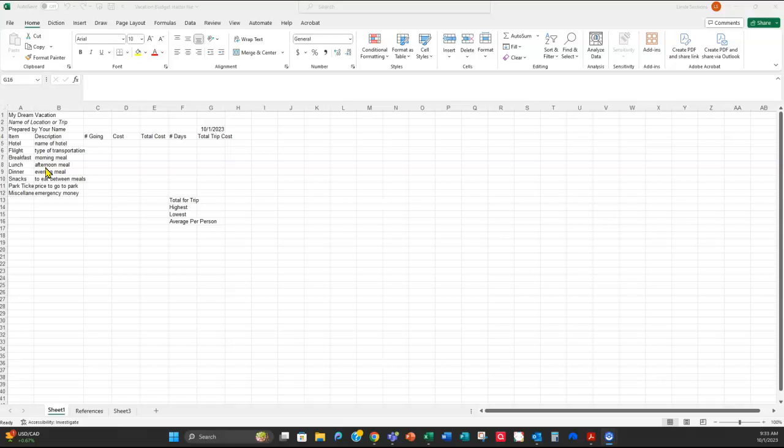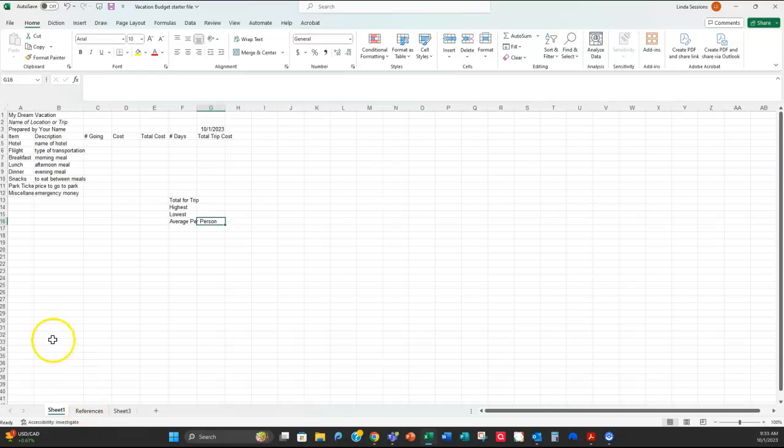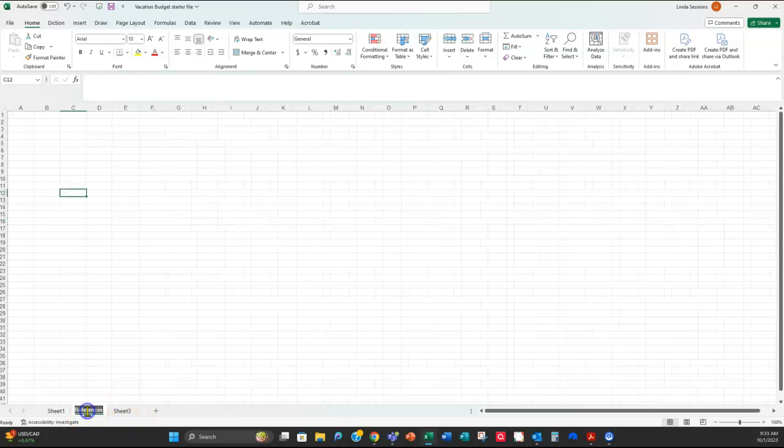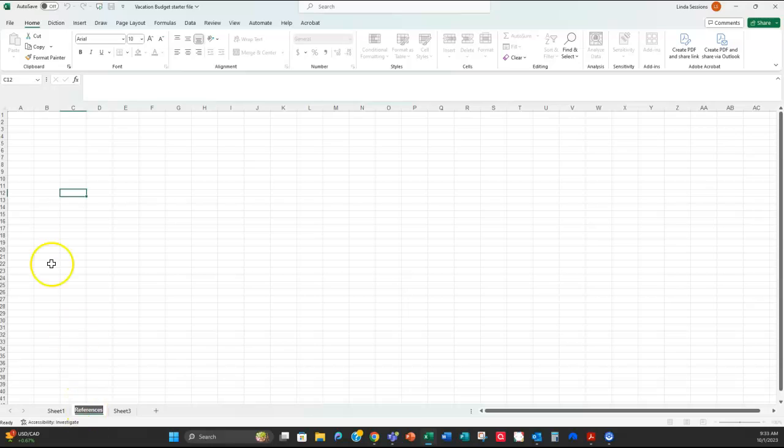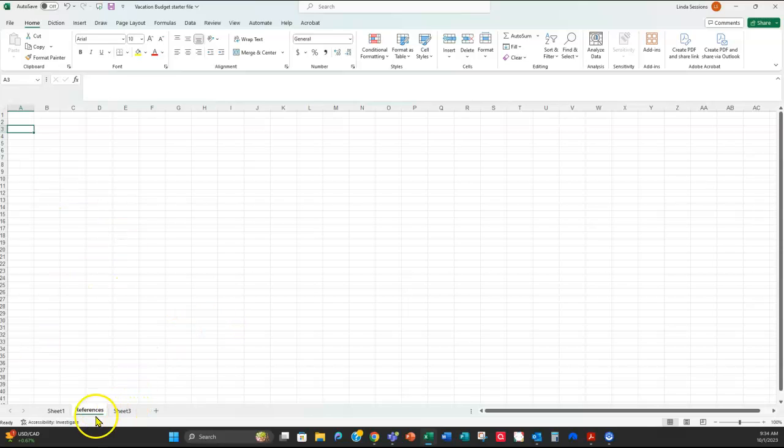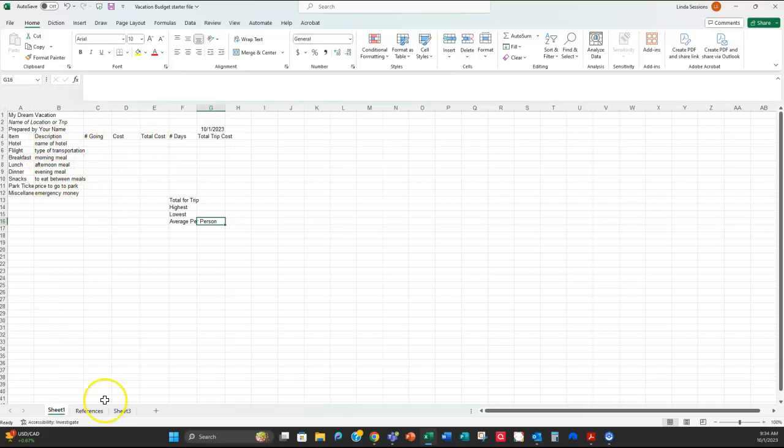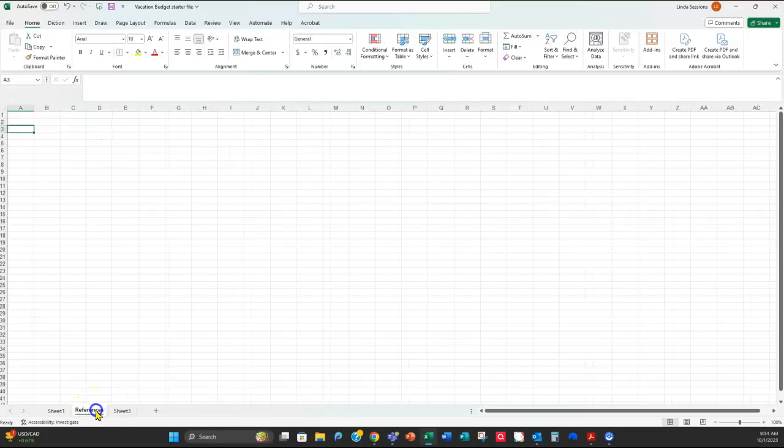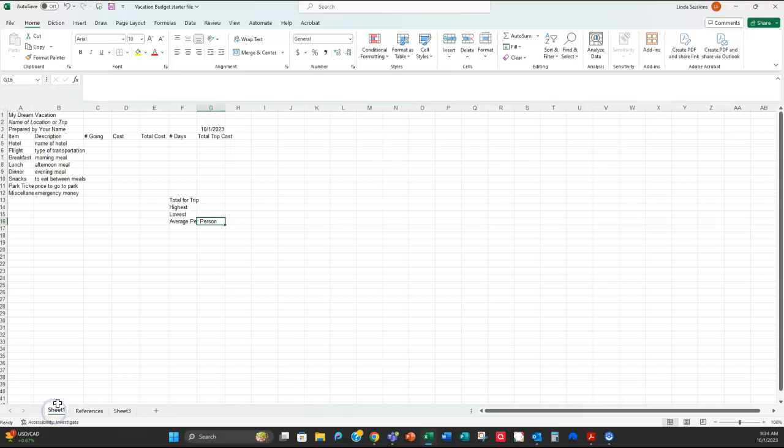As you're looking up the cost on your trip, down here on the sheet two, change that tab name to references. Remember to change the tab name. You're just going to double click on it and then type in the new name. And on that references tab, I want you to type in where you got your information. What websites did you go to? Did you go to Expedia? When I went to, for my Legoland prices, I had to go to the Legoland website. I think I went to Orlando to find some information out on food. So where did you find the information out for these items? And you're going to put that information in the references tab. So you're going to need to know all of that information as you work on your assignment.